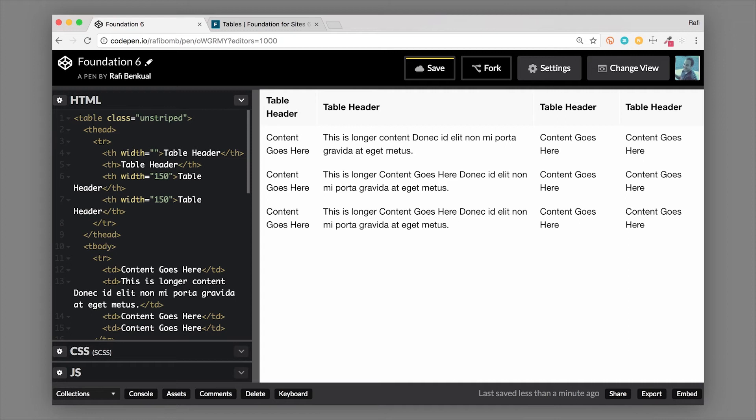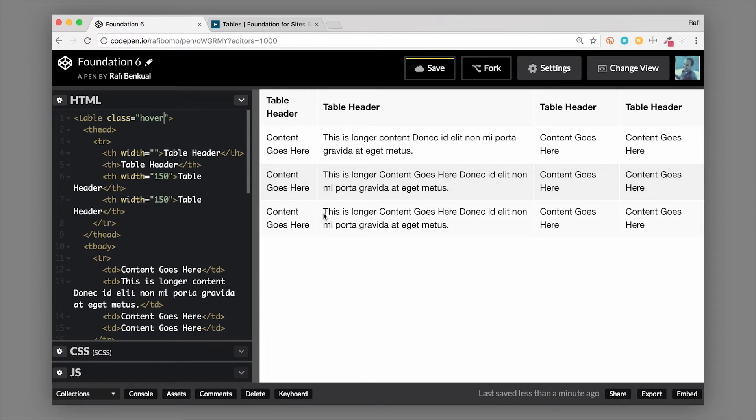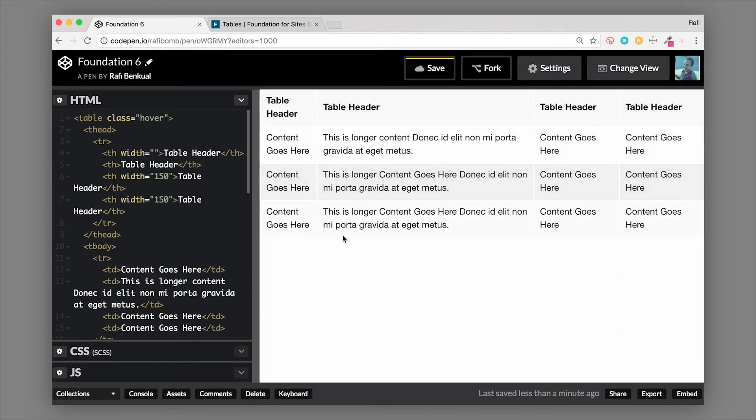Another thing you could do is you can also add a slight hover effect to these table rows. So if we add the class of hover to this table, when we hover over the striped table you could see, or even the unstriped table, anytime we hover over a table row you could see that now we get a slight hover effect.